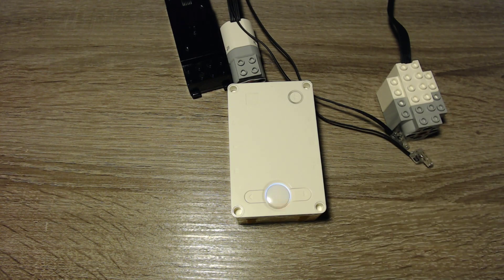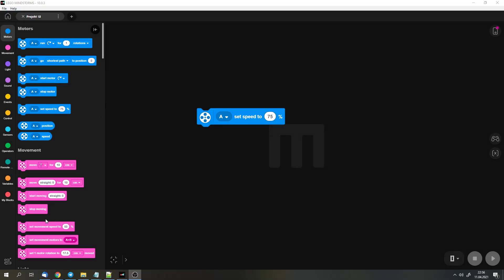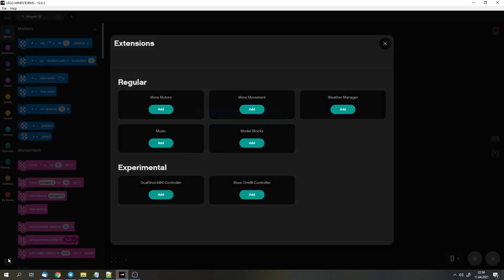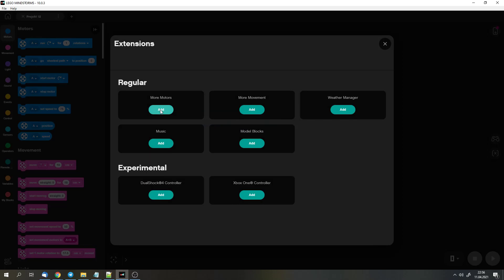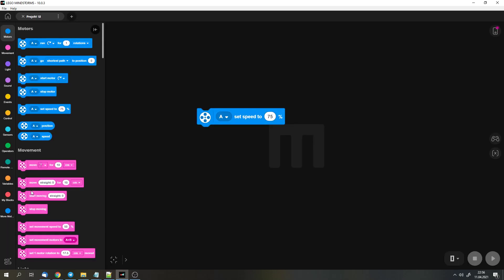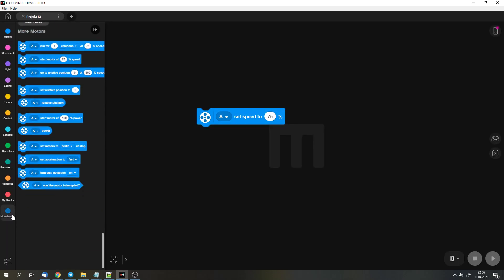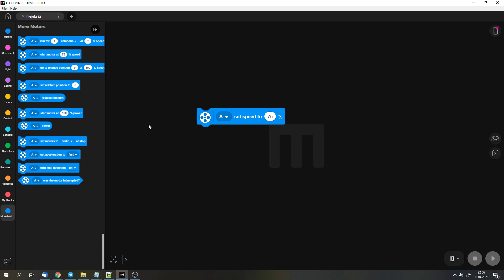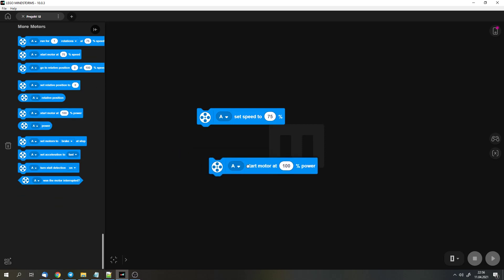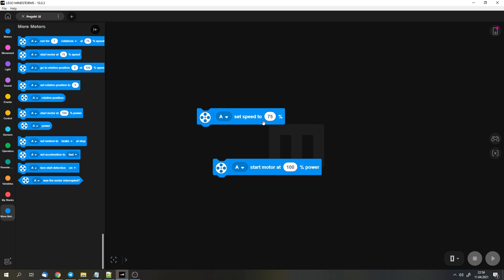But that's not really a problem because we have additional blocks. We can open them here and then we can add more blocks or more motor blocks. And here we have the option to control the power of the motor. So we can control the speed and then the motor checks if it's actually that fast and it will give more power if it isn't fast enough. And we have the power where we control the power directly and we don't have a feedback of how fast the motor is.